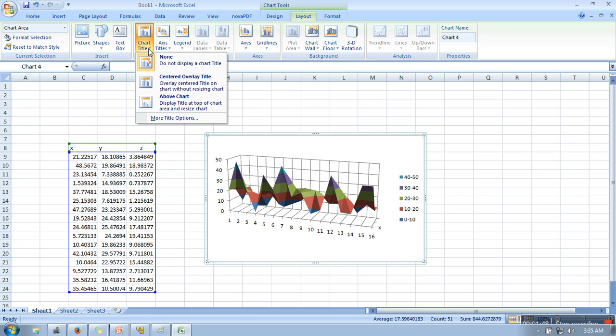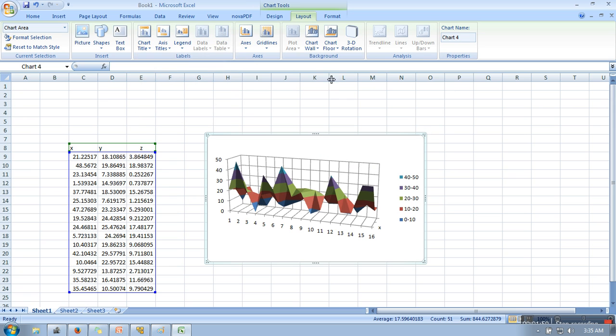This will assign a chart title. So these are the steps which you need to follow to create a 3D graph in Excel. Thank you very much.